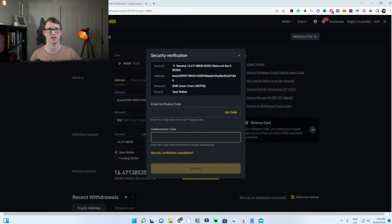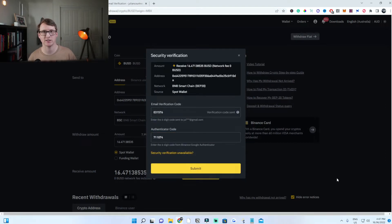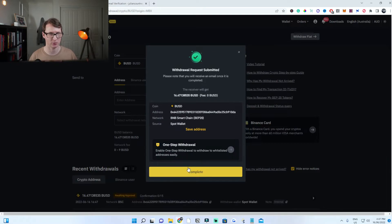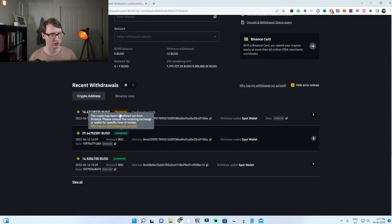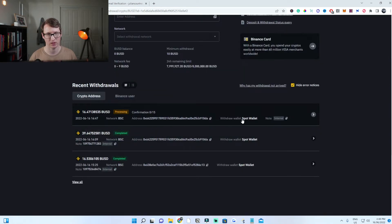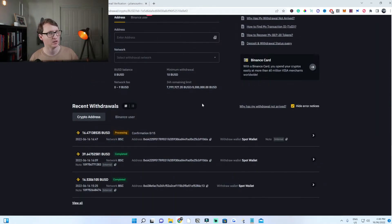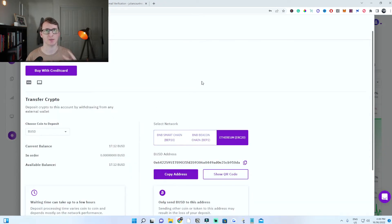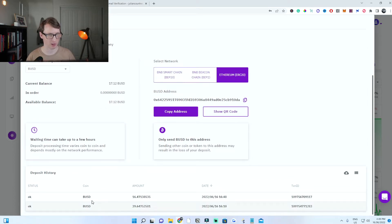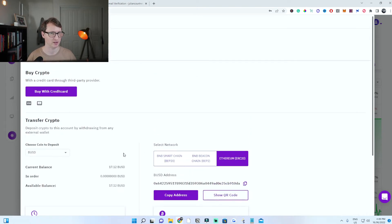Now just complete the security process — that is completely normal. Put in the security information, click submit, and a successful withdrawal will be submitted. Click on complete, and you can see the withdrawal is processing to this wallet. Once the transaction is complete, you will see the trade, time, and date it was deposited at the bottom right. As you can see, the 16.47 has been deposited and is in my account.